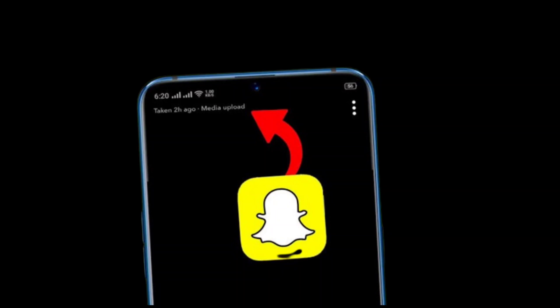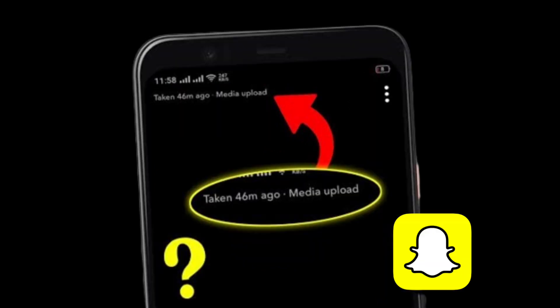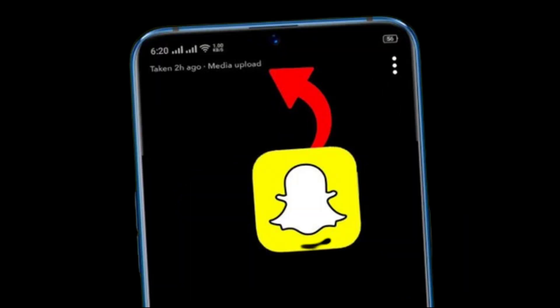How to fix Snapchat media upload issues. Learn how to resolve Snapchat media upload problems with this step-by-step guide. Whether you're experiencing issues uploading photos or videos to Snapchat, this video covers troubleshooting tips that anyone can follow. Discover common reasons why Snapchat may fail to upload media and practical solutions to ensure smooth sharing experiences.